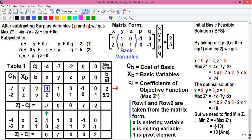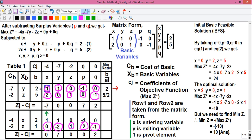Performing the row operations: 1 into 2 is 2, subtracted from 0 is 0 — written here. 1 into 2 is 2, subtracted from 0 is minus 2 — written here. 0 into 2 is 0, subtracted from 1 is 1 — written here. Minus 1 into 2 is minus 2, subtracted from 0 is plus 2 — written here. 0 into 2 is 0, subtracted from minus 1 is minus 1 — written here. And finally, 2 into 2 is 4, subtracted from 5 is 1 — written here.